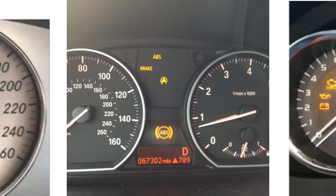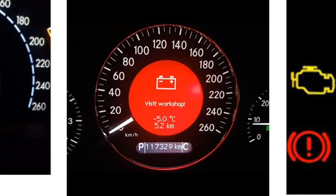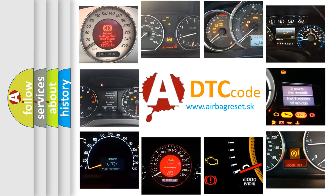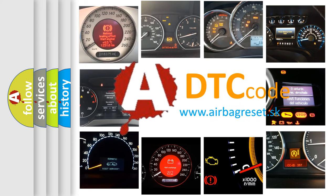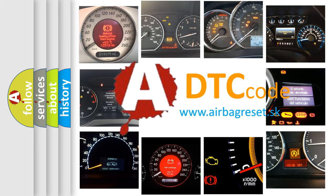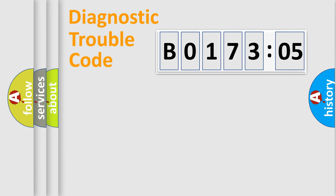How is the error code interpreted by the vehicle? What does B017305 mean, or how to correct this fault? Today we will find answers to these questions together.